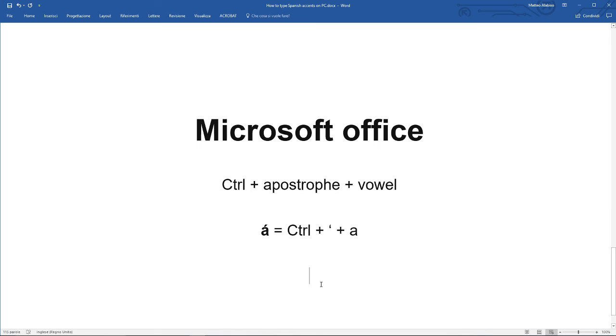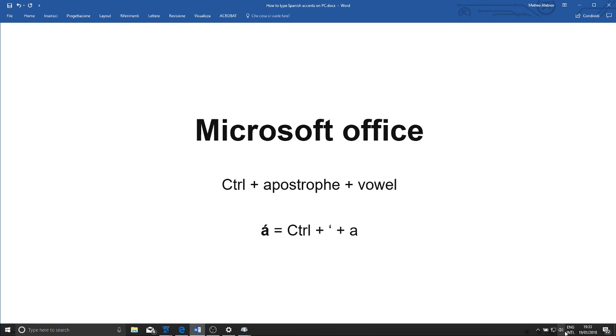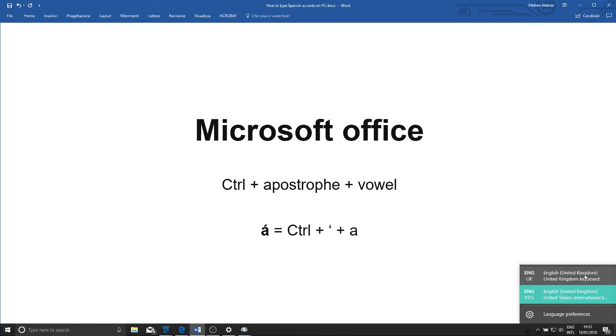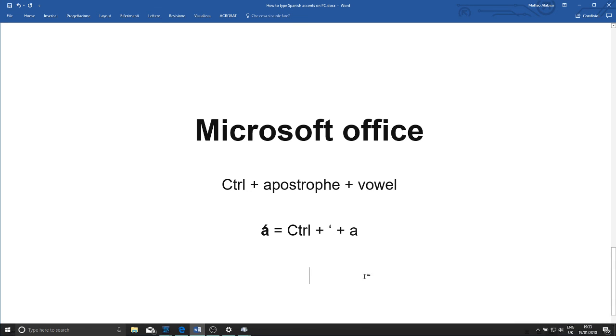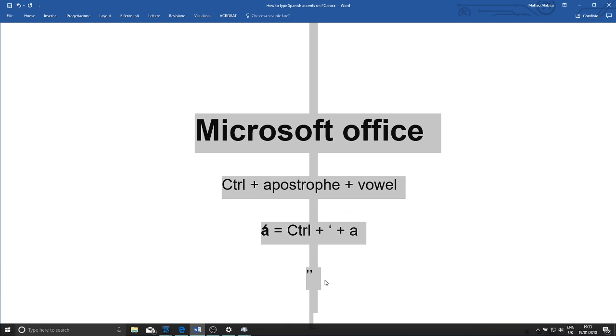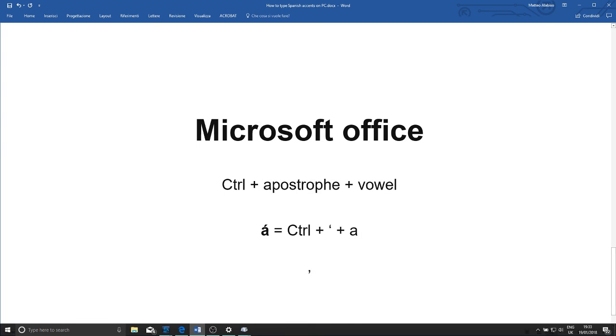Finally, there's another very simple way, but this only works if you're using a Microsoft Office document, so for example if you're typing in Word. You can press and hold Control, apostrophe, and then click the vowel that you want. I'm just going to change the keyboard here because I need to find my apostrophe again. So I'm going to press and hold Control, apostrophe, and a vowel. Oh, you have to be very quick. Let's try this again. Control, apostrophe, vowel, and here we have again our accented A.